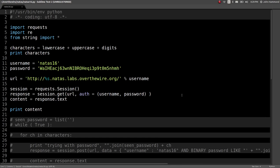What's up YouTube? This is John Hammond looking again at the Natus Wargame from Over the Wire. Now we're on level 16.